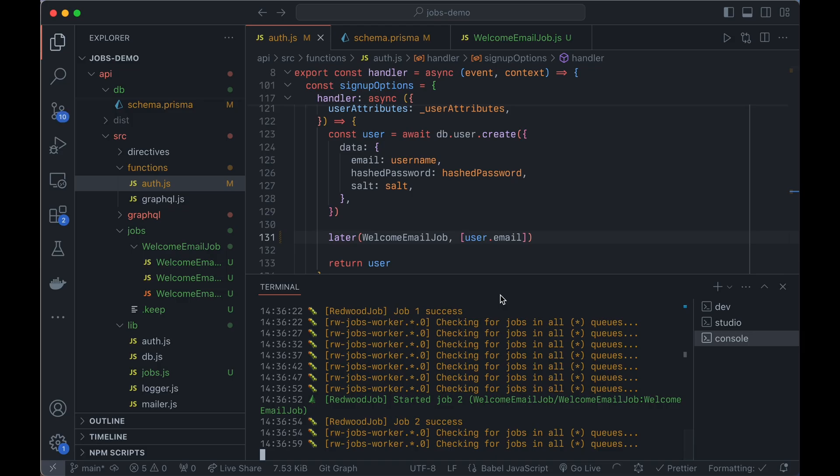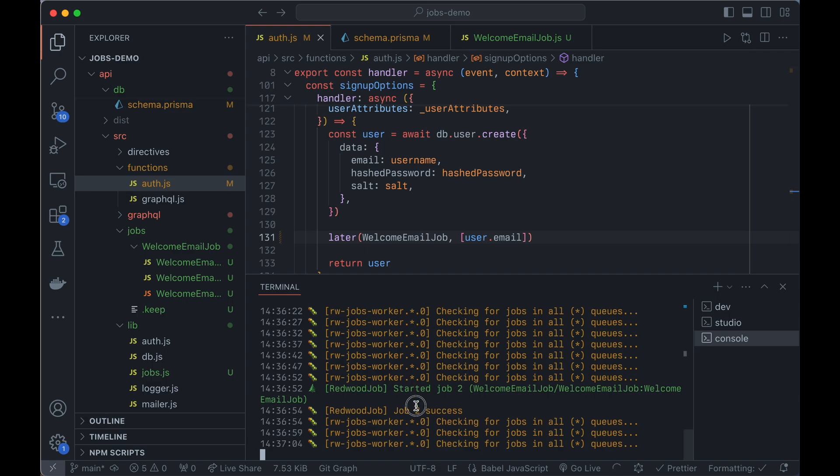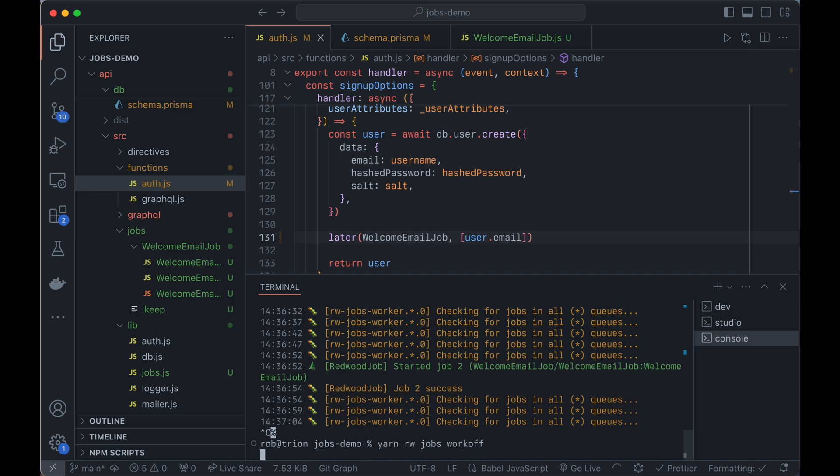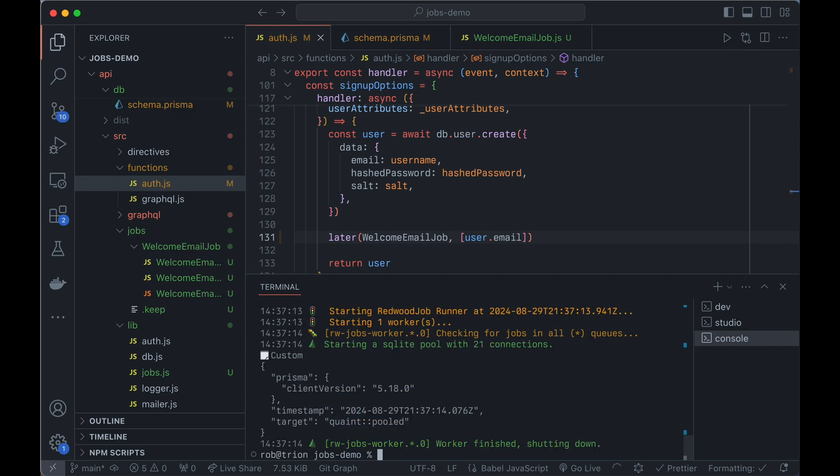When you're in that mode, Yarn RwJobsWork is just going to run here forever looking for jobs. There's a couple more modes we can run this in. So we can say jobsWorkOff, which will look for any jobs, run them, and then quit. So instead of it persistently running, it just does any outstanding jobs and stops.